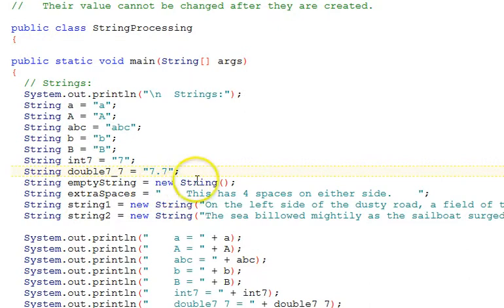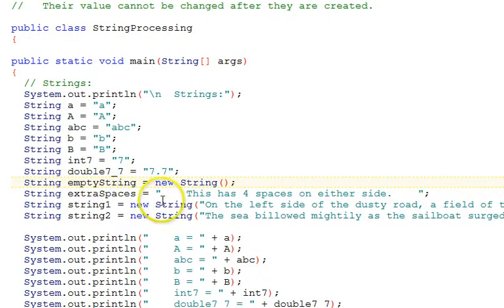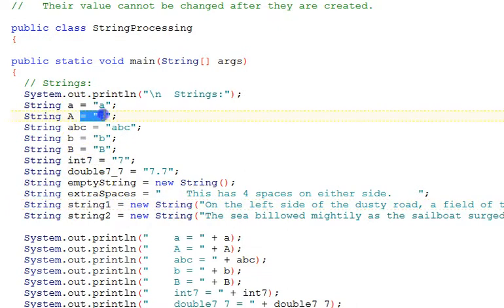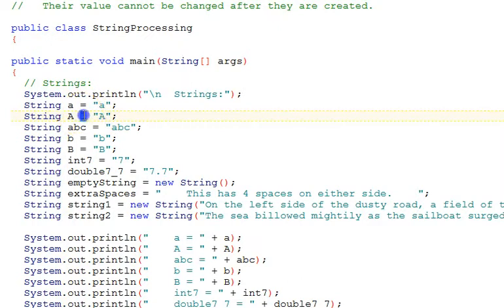The names that we give them are representative of their value. Little a is little a, capital A is capital A, ABC is ABC, the ints and the doubles. There's no allow for a decimal point in a name, so we used underscore there. Strings also allow straight initialization syntax with a string literal on the right and the assignment operator on the left, as we've shown here.